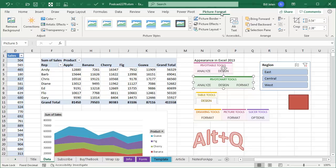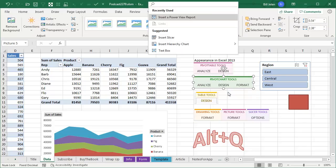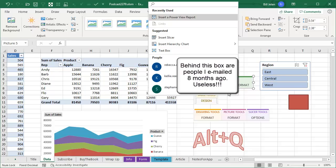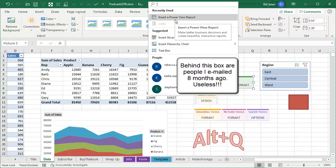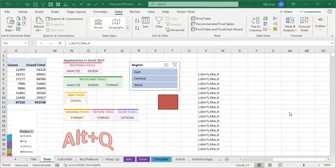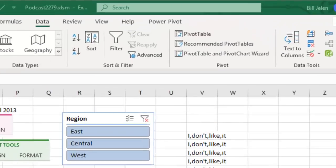Now, we're going to step away from great news here for a second. This box, the search box, used to be called tell me. You press Alt Q to get there. What is this thing? It's not fine. And look, it's offering me to insert a PowerView report. PowerView, are you serious? Excel 2013, it's throwback Thursday. I mean, who uses PowerView anymore? It's not even in the ribbon.